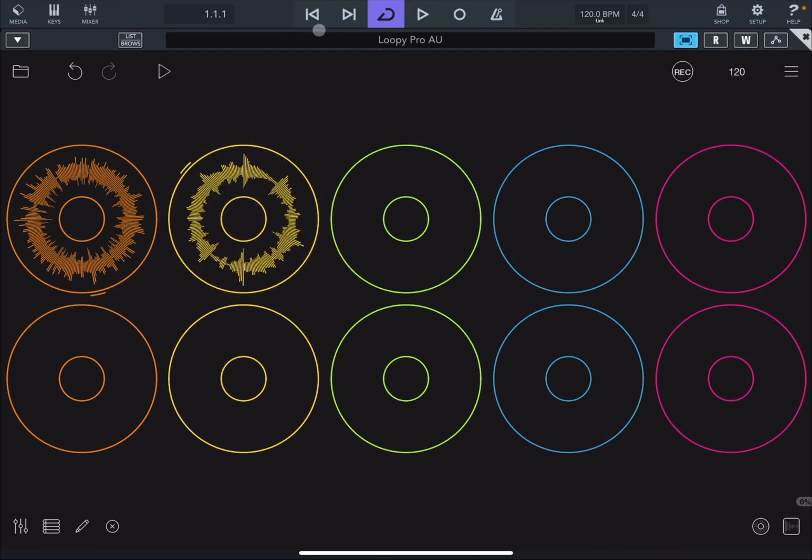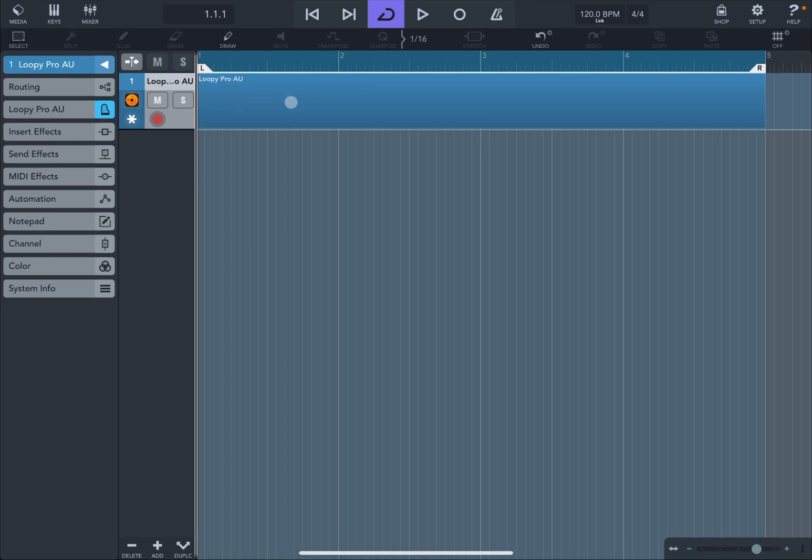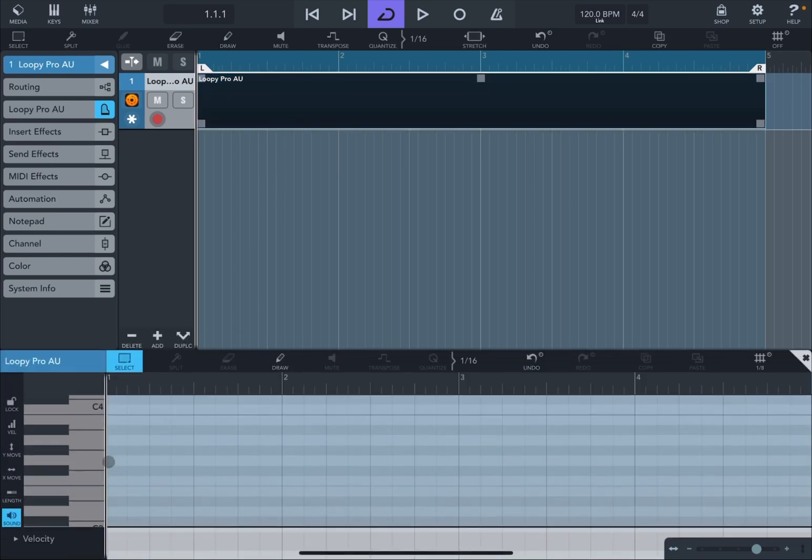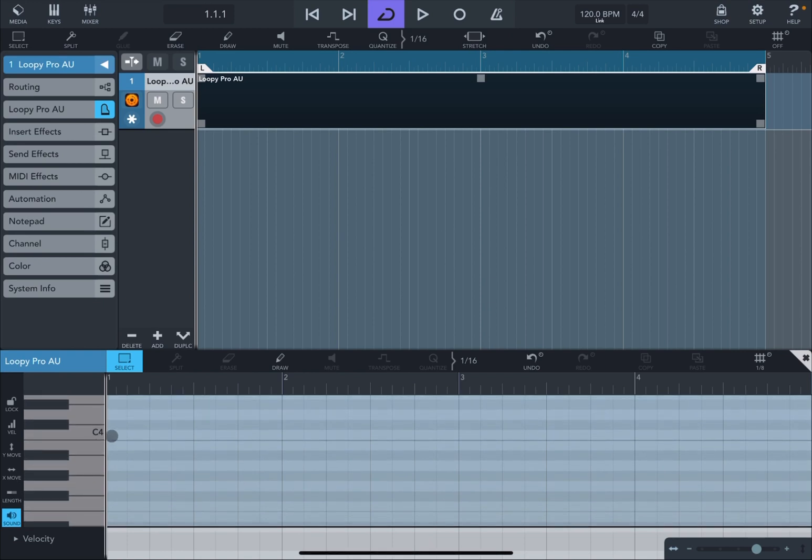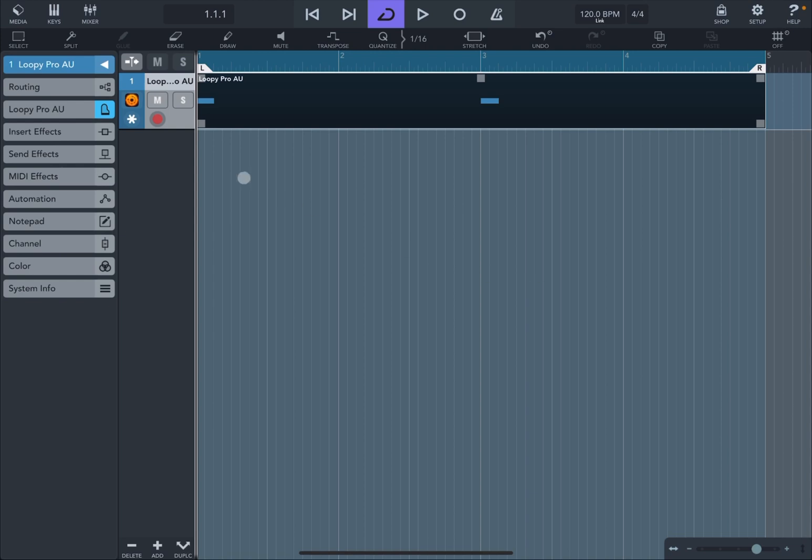Now, it would be nice if we could actually start and stop the clips as we wanted controlling directly the start and stop from Cubasis. Well, that's possible. Double click on the track to create a region. Double click again to see the piano roll. Let's scroll and then we'll see the note C4. Let's click on Draw and let's create a C4 note on the first measure. And then the same one on measure number 3. Perfect.